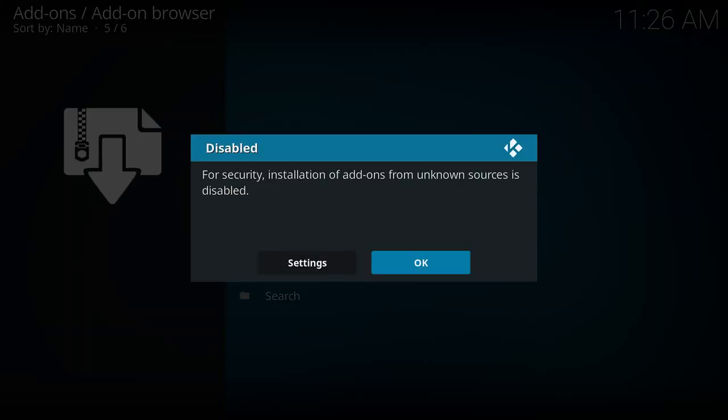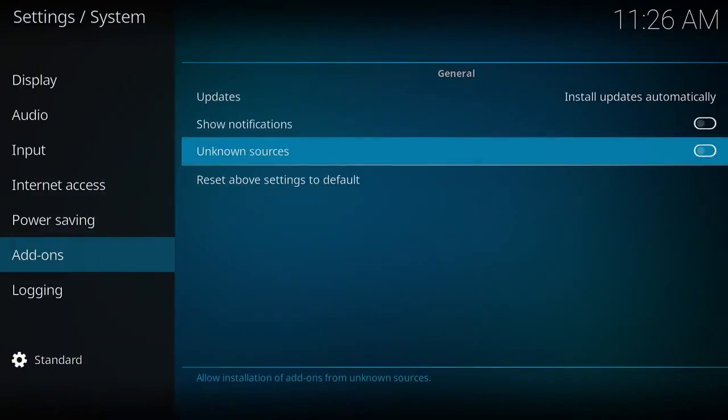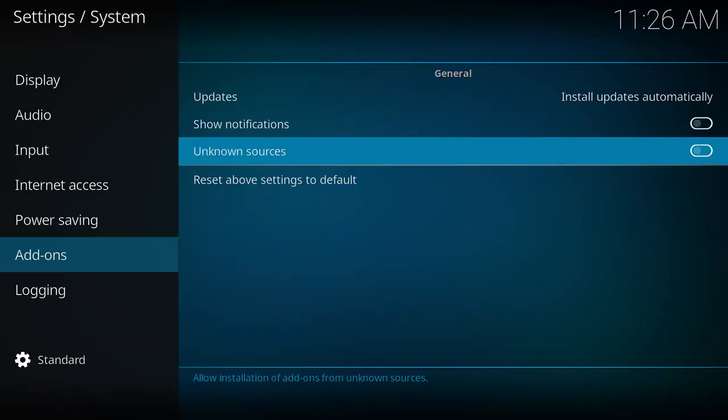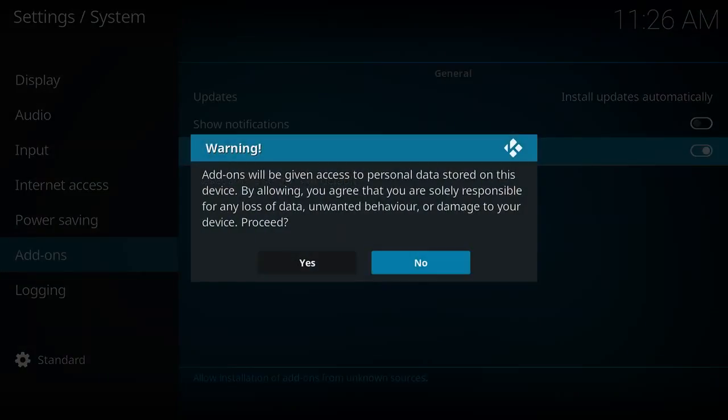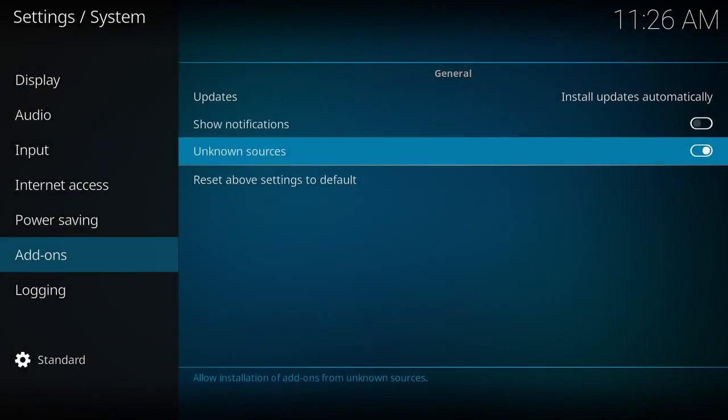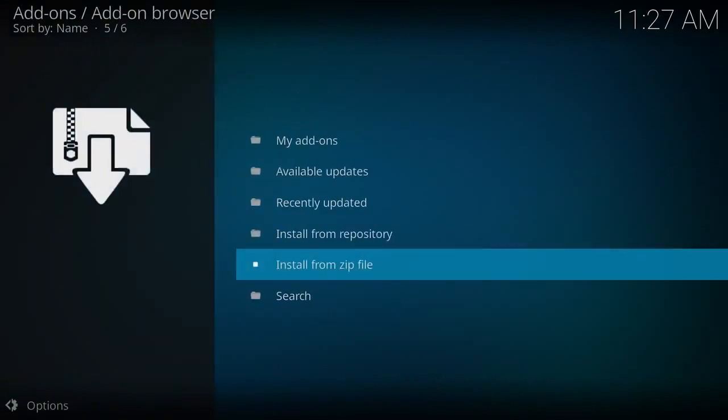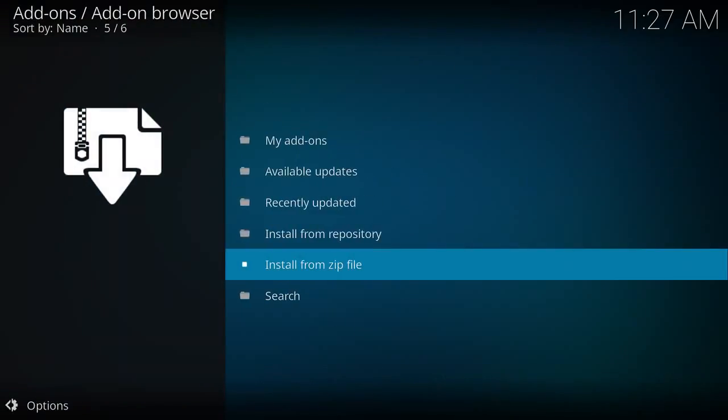Select the option to install from zip. Now because this is a fresh install of Kodi, go into settings, enable unknown sources, select the option for yes, hit back.